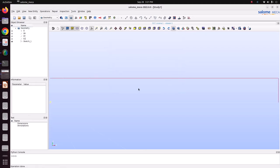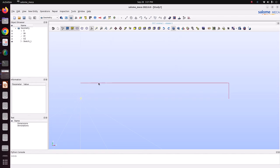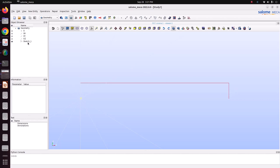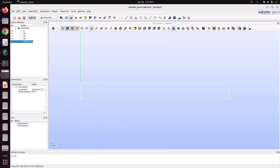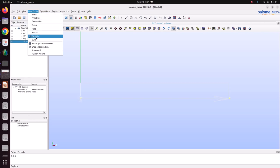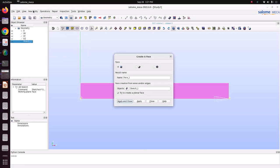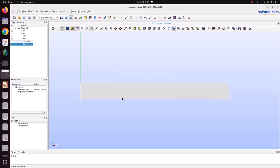Thickness we are going to specify as an element property. For beam elements we need to specify height and thickness both in element property, but for shell elements only thickness we need to specify. We have created only the outer edges. Select sketch 1, go to new entity, build face. This Salome-Meca geometry model is almost similar to ANSYS - we can control each node, edges, faces and volumes. Just apply and close.